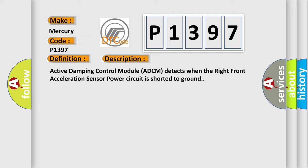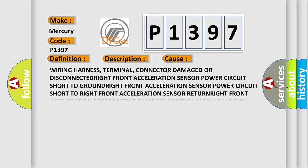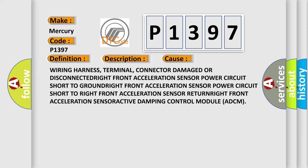This diagnostic error occurs most often in these cases: wiring harness, terminal, connector damage or disconnected,